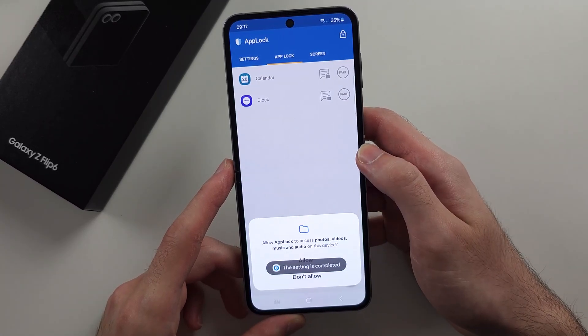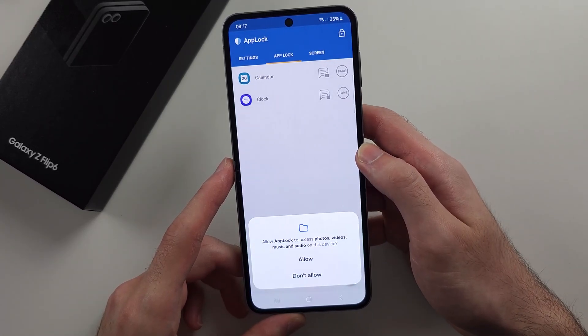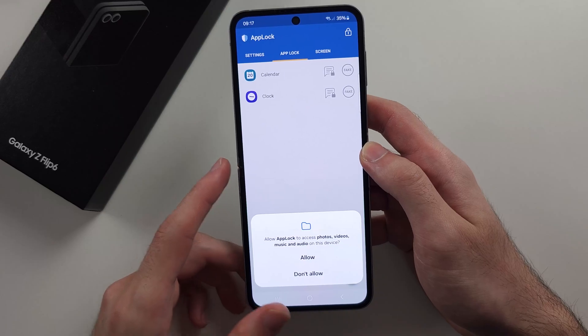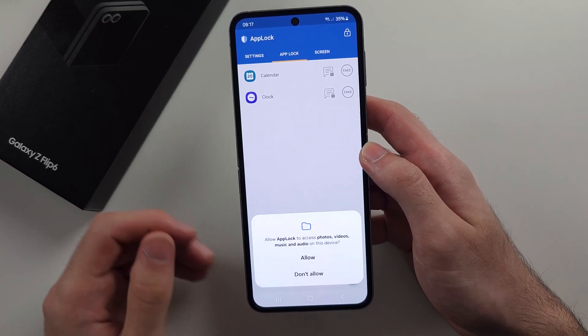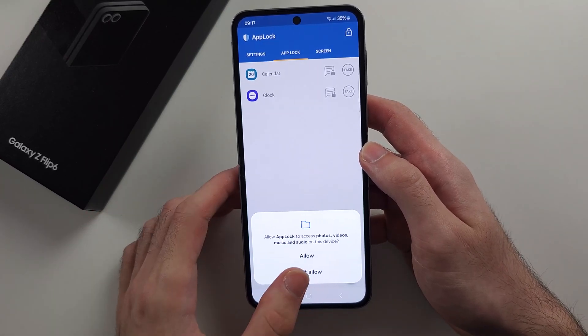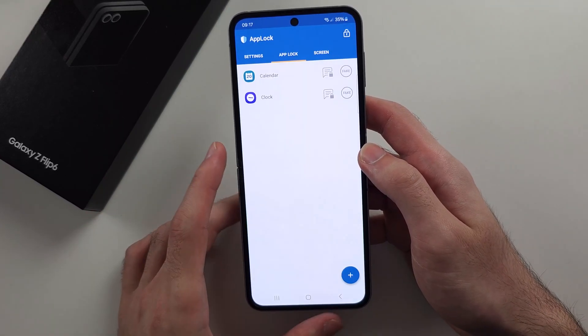Tap OK one more time for access to storage — this is optional, and you can select Don't Allow.